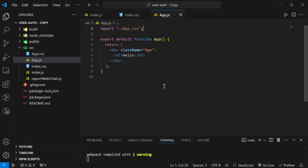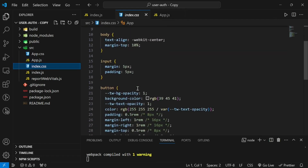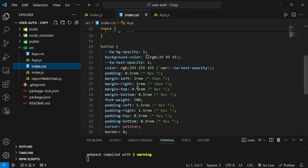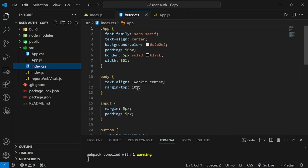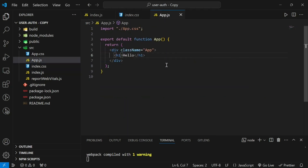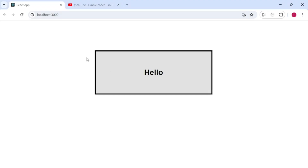We are going to start from scratch. I have created a new app using npx create-react-app and removed everything from app.js, writing a basic h1 with a hello statement. I have also added some basic CSS, since the main aim is to learn Context API and not dive into CSS. This is how it looks on the screen with the styling applied.